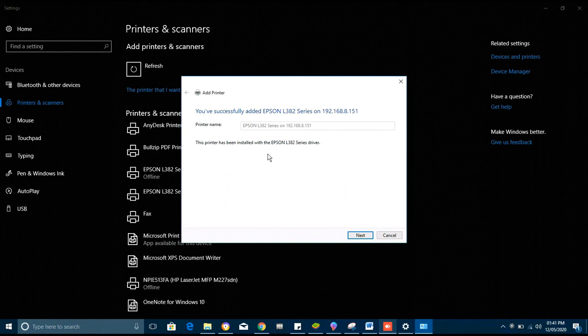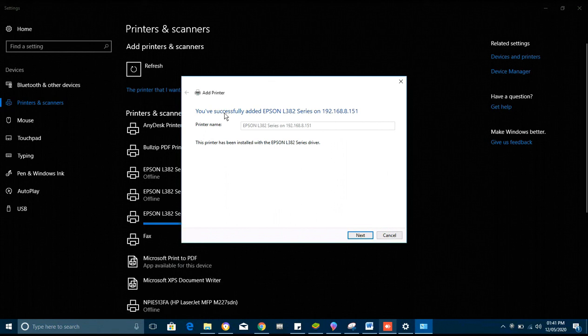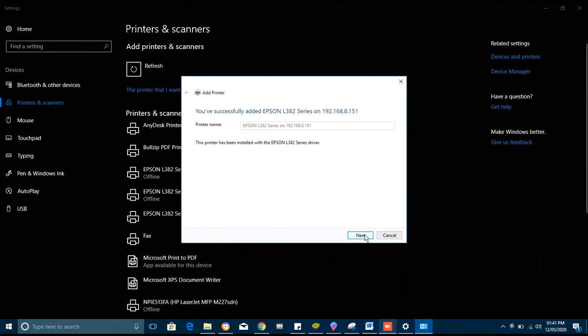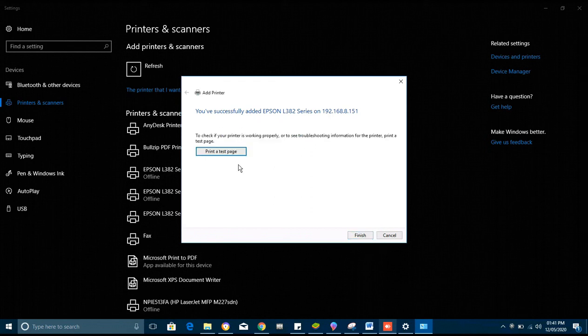When it is finished successfully you will receive this notification, then you go to next.